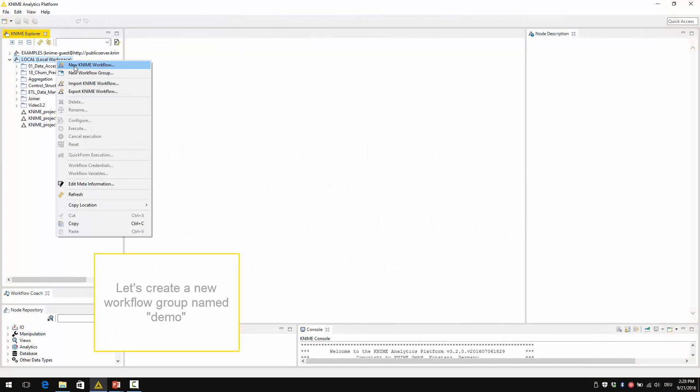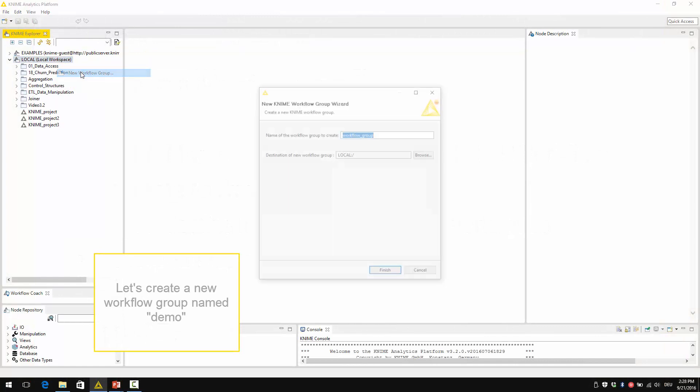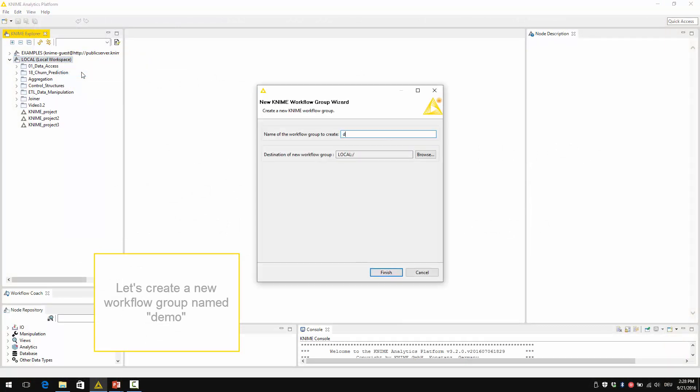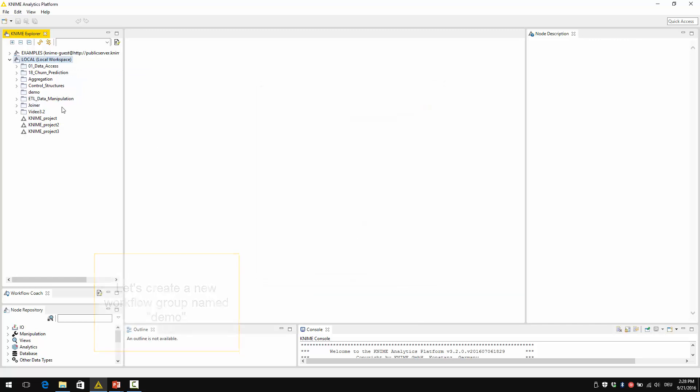First, let's create a new workflow group and call it demo where we are going to save our imported workflow.